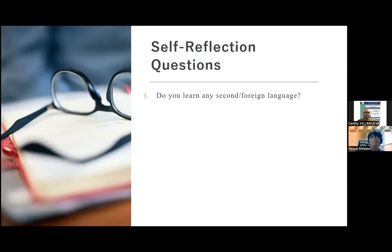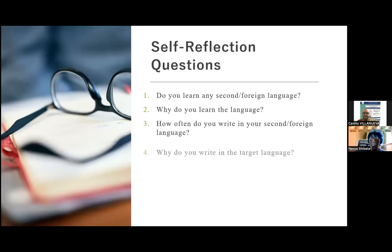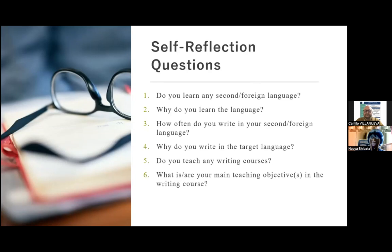First, do you learn any second or foreign language? Why do you learn the language? How often do you write in your second or foreign language? And why do you write in the target language? And if you are teachers, do you teach any writing courses? And what are your main teaching objectives in the writing course?